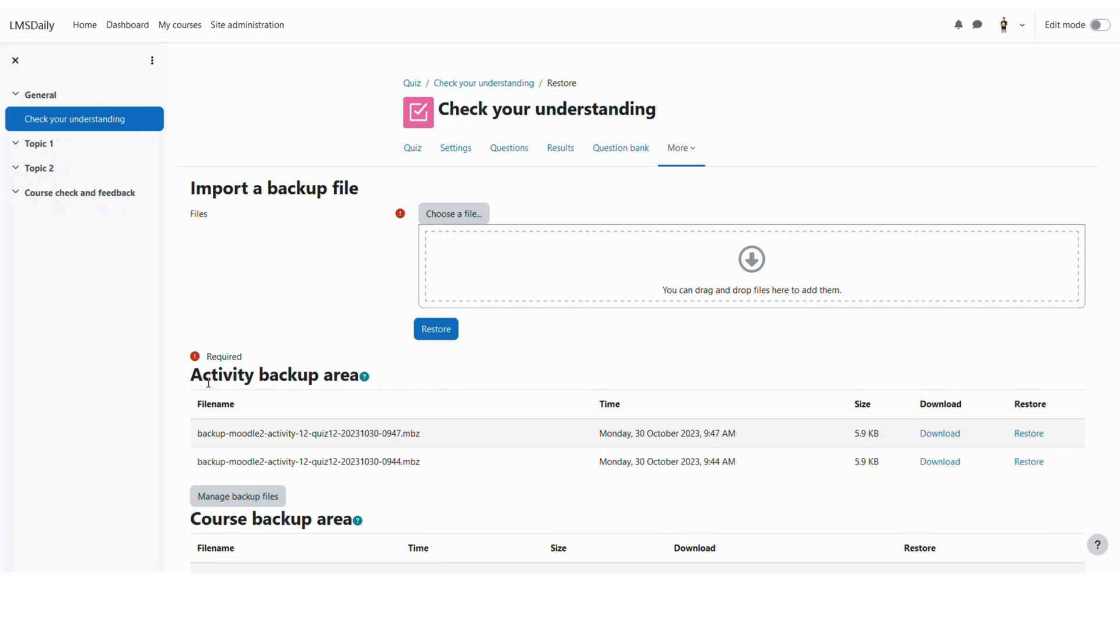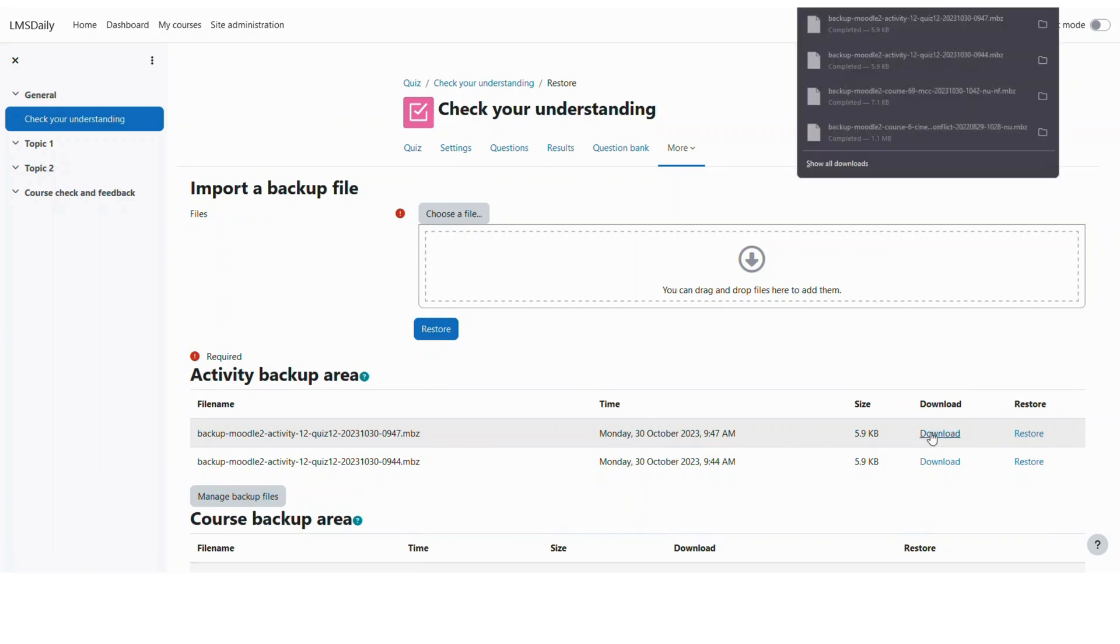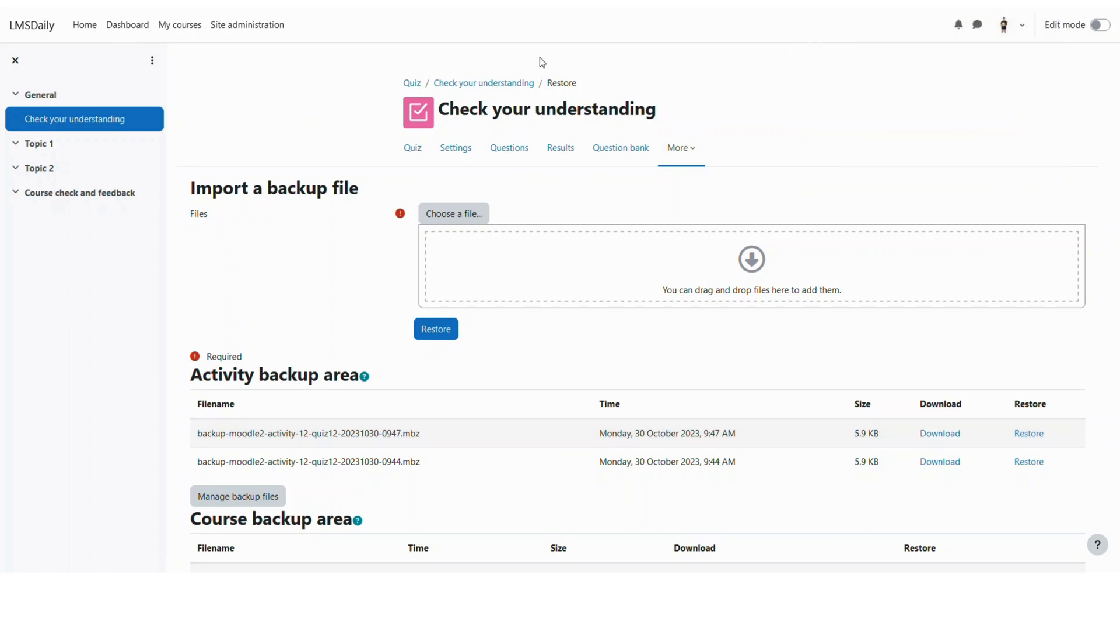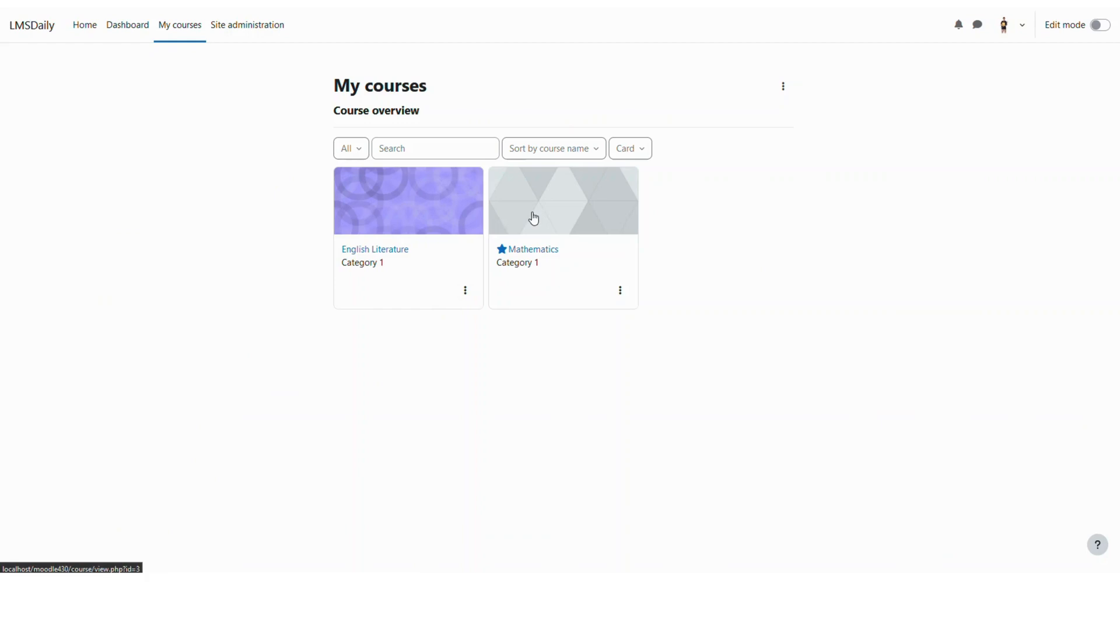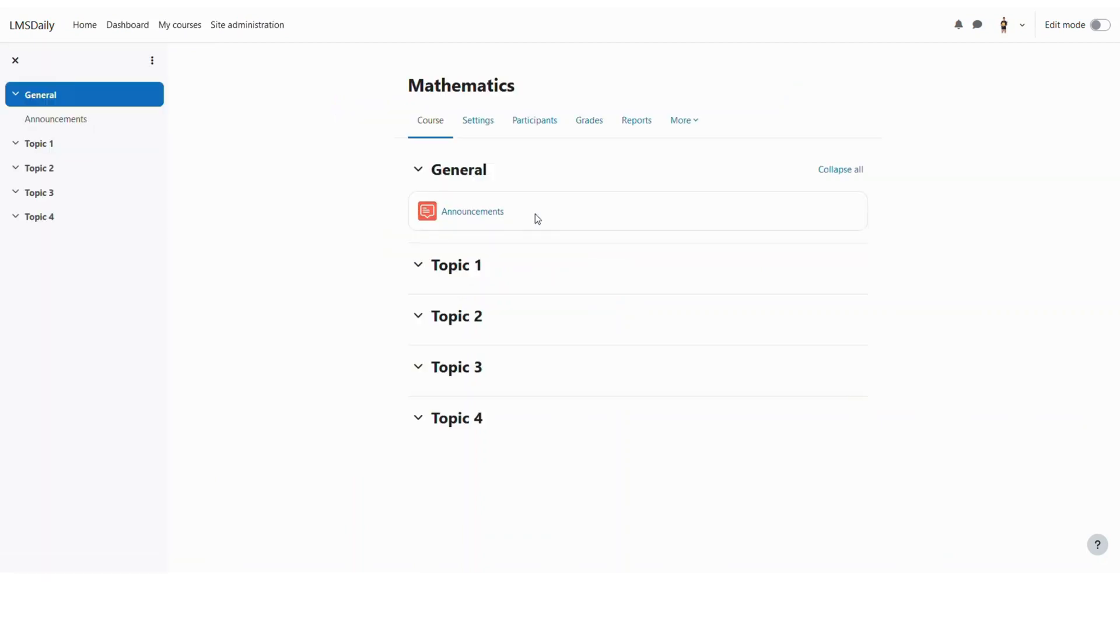Now you can see that the activity backup area is containing this file which is named as Moodle 2 activity 12 quiz. So I will just download it to my computer and then go back to any other course. Let me say that I will go to this mathematics course here and I would like to import that quiz in this course.